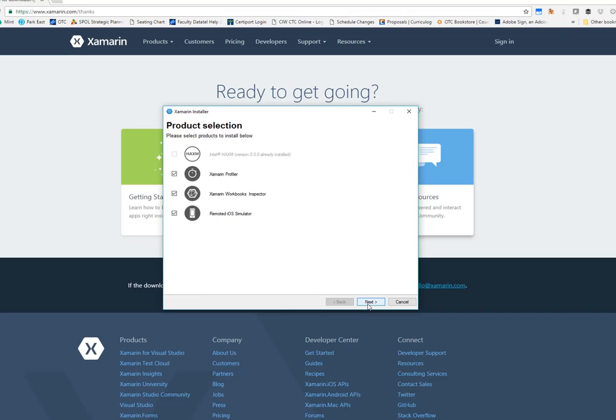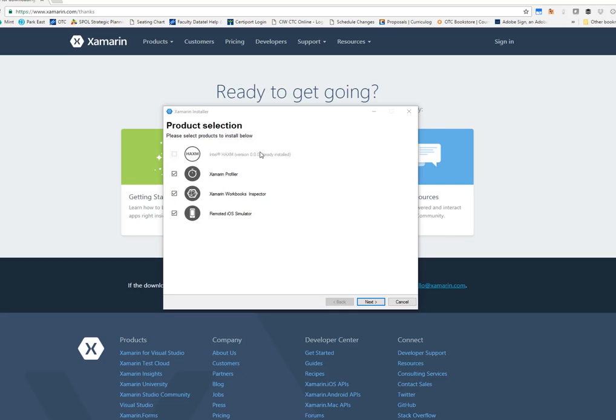And then you can choose the products that you want to install. If you have an Intel-based processor, you'll want the HaxM, which is the Hardware Acceleration Manager. You can see I already have this installed, so it's already grayed out. I believe Visual Studio is installing this by default at this point if you have the 2015 version. However, I run Enterprise. So if you're running Community, maybe you will need to install this separately.